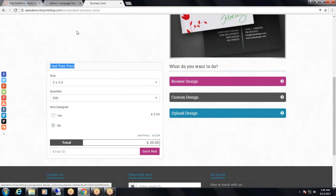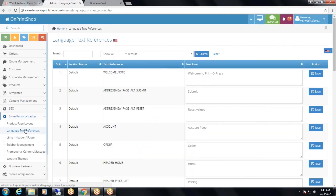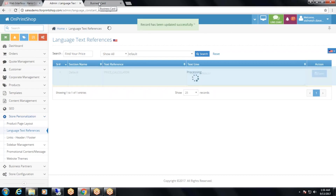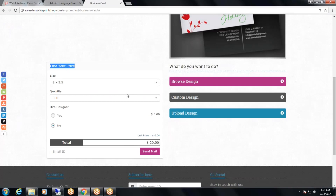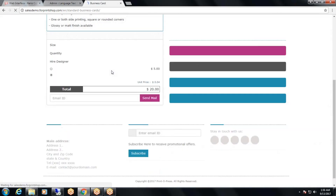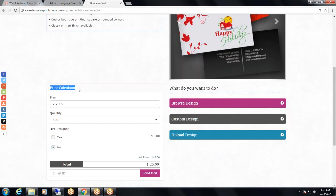If you want to change these language text references, go to language text references, search the text you want to change, and from there you can change it. Here I will write 'price calculator' instead of 'find your price'. Click save, go to the store front and refresh — you can see the language text is replaced by 'price calculator'.